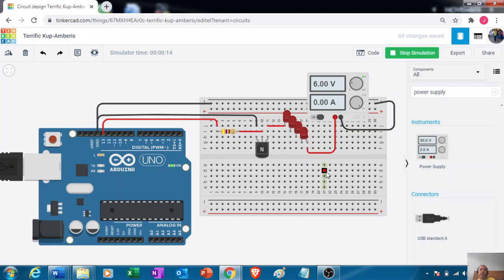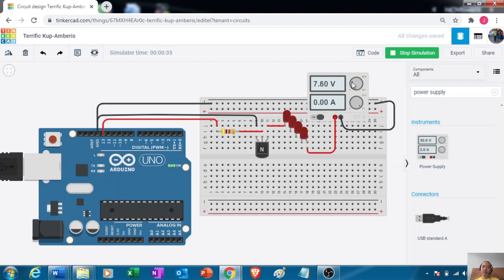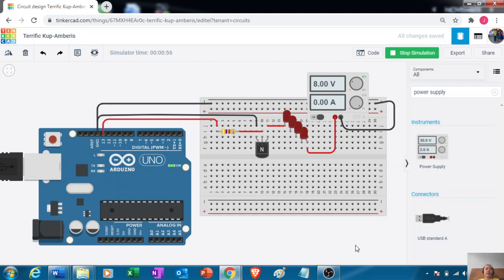You can see the LEDs are blinking but a bit dim, so let's try to increase the voltage. Ten to eleven milliamps is a good current for switching or amplifying for LEDs.